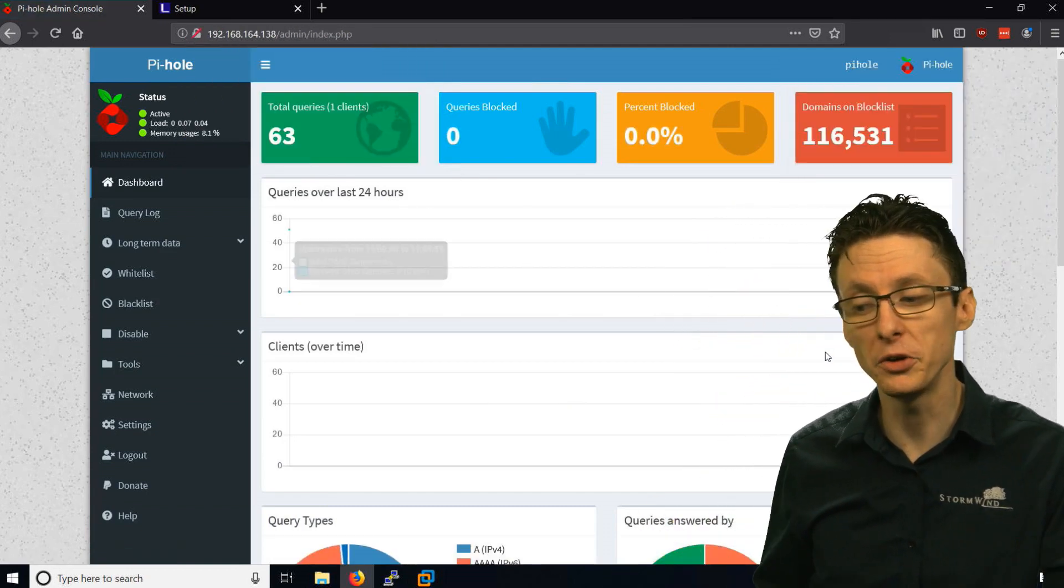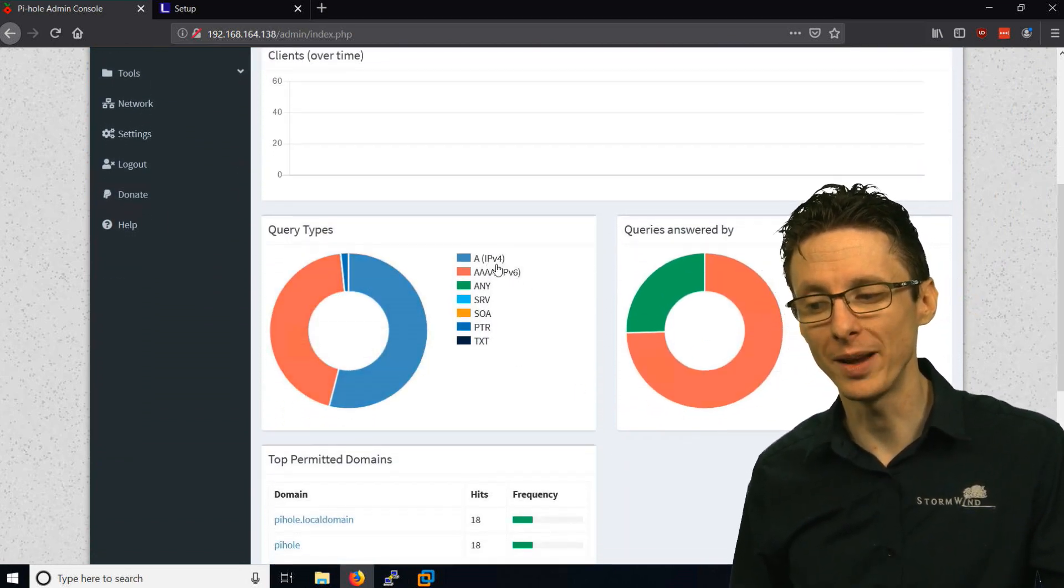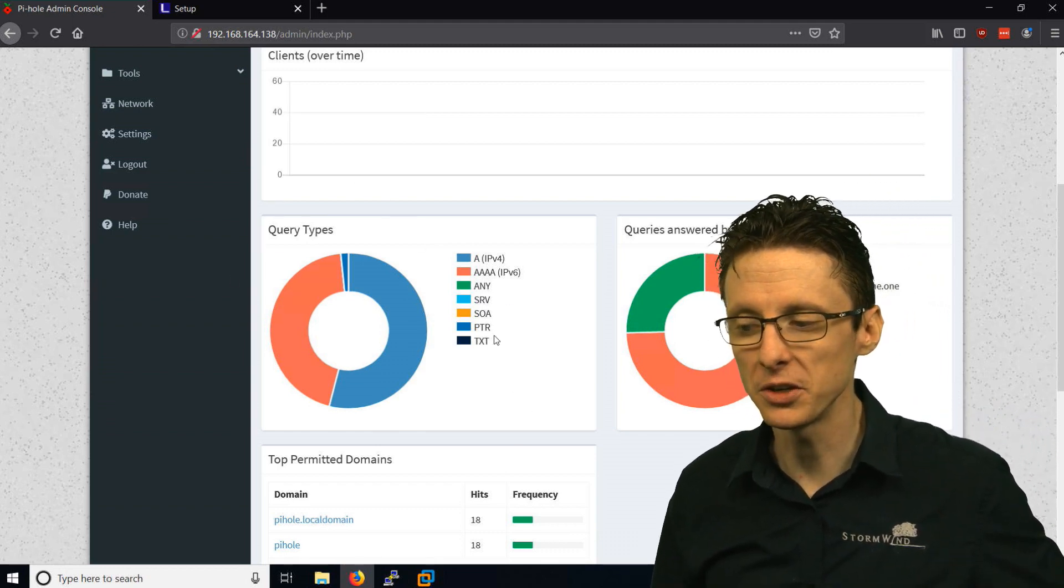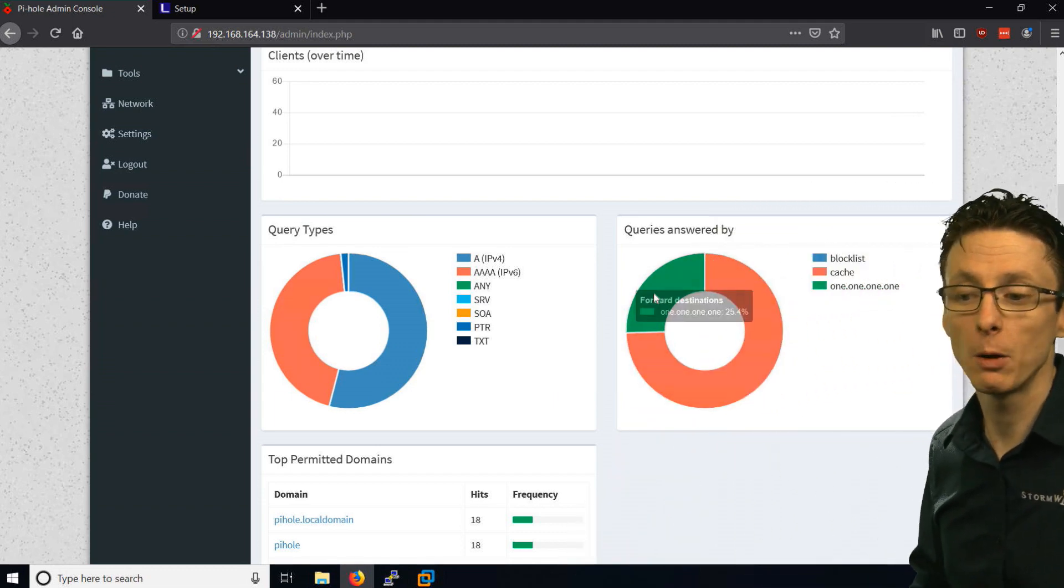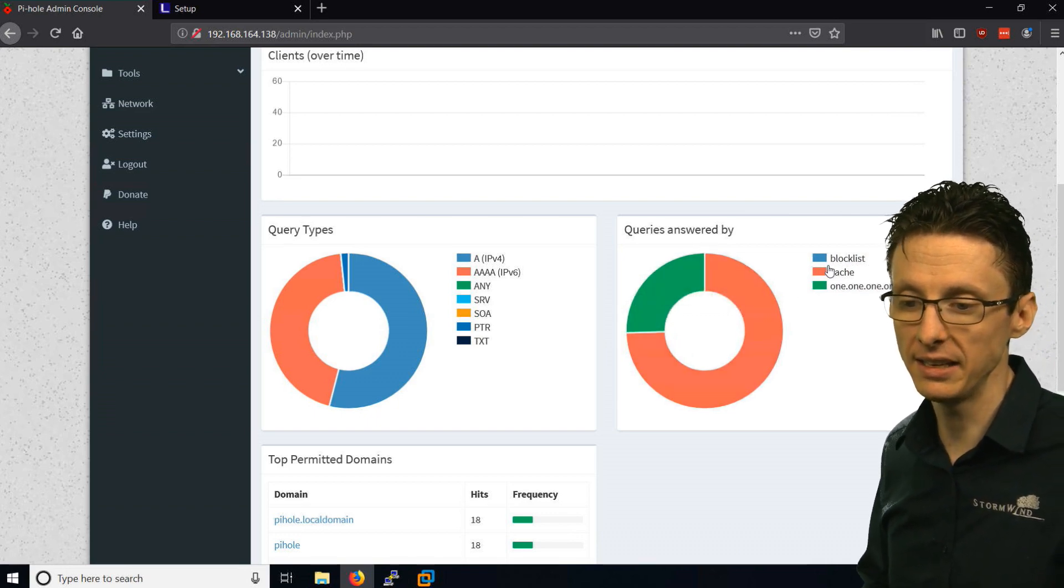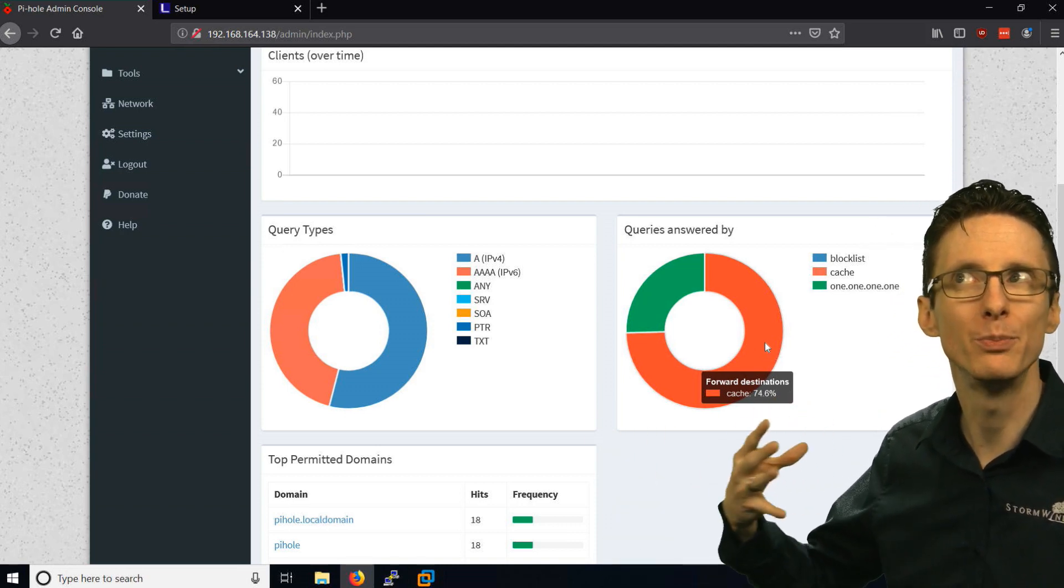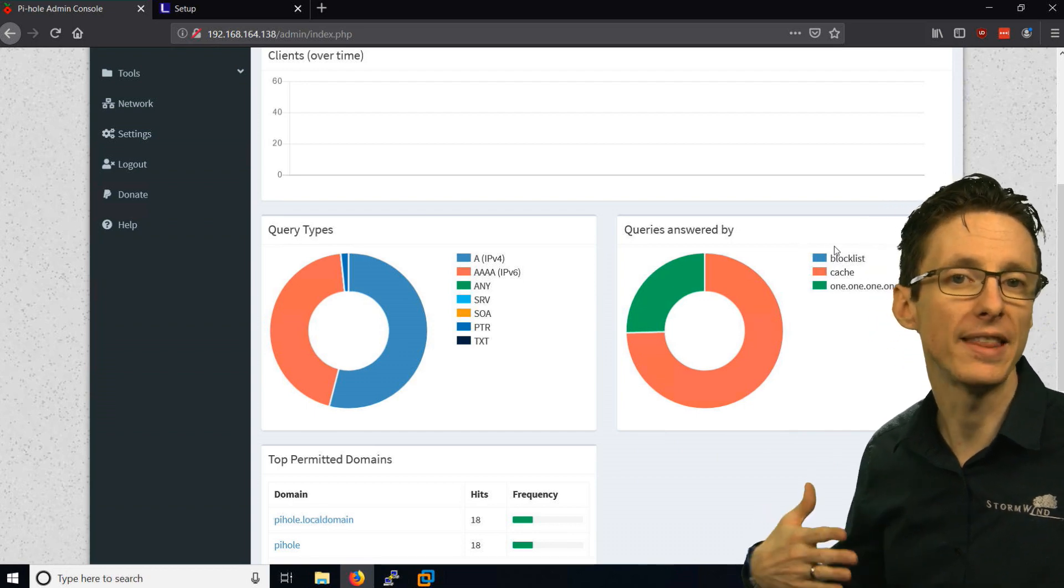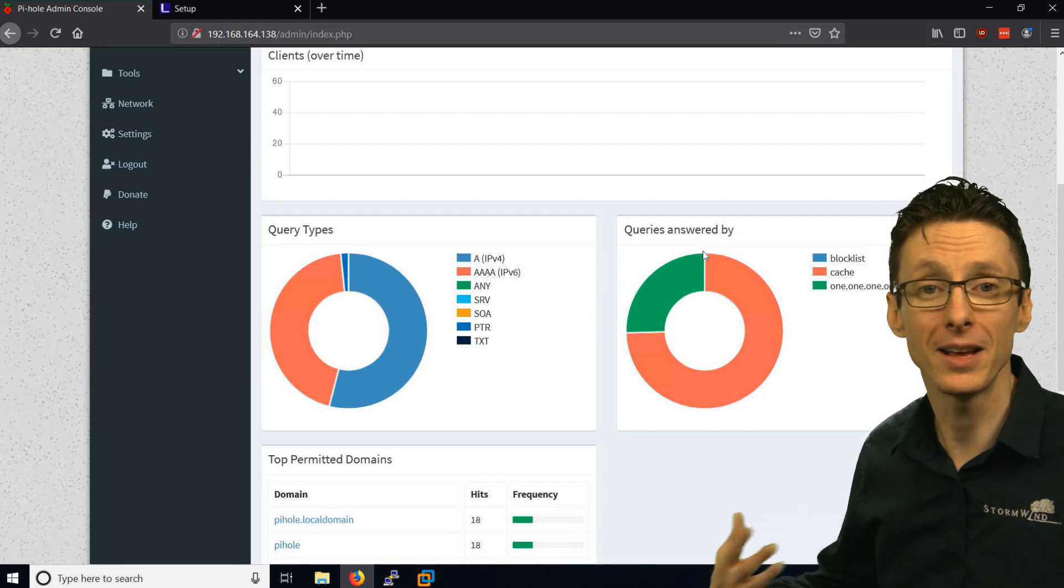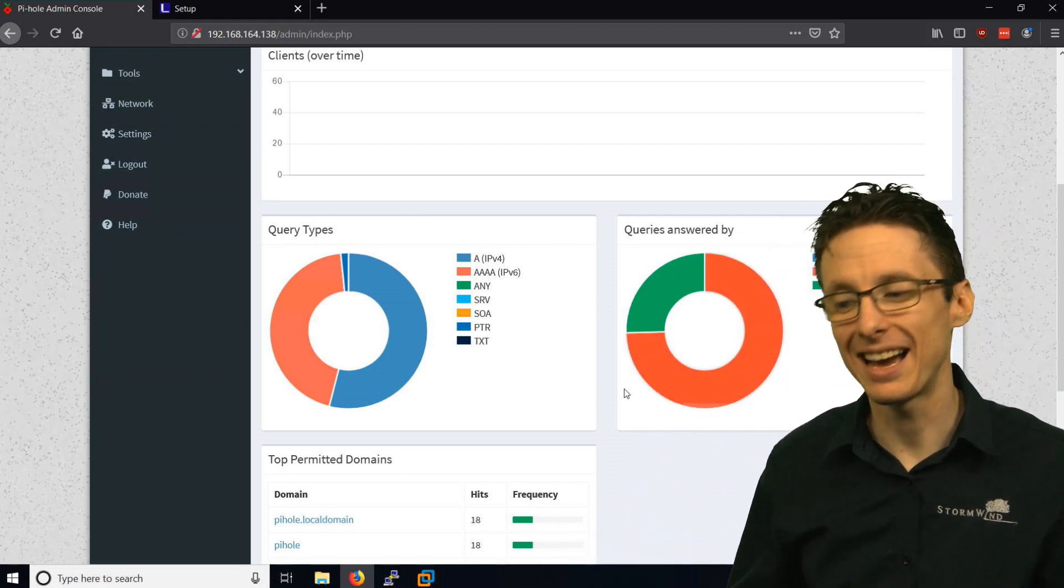Once you've logged in, you get more information. You'll see the type of requests, like whether they were requests for regular domain names or services or other types of requests. It tells you what answered those queries. 1.1.1.1 is the Cloudflare DNS provider we configured. And then cache is the local cache of DNS address to IP address bindings. We keep a local cache to improve performance. And then there's also the block list. When that answers a query, essentially we don't answer it. We do not provide the correct IP address, and because of that, we no longer get ads.